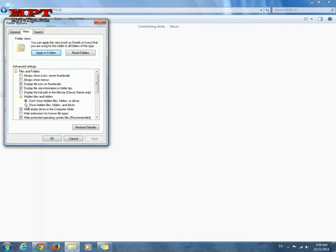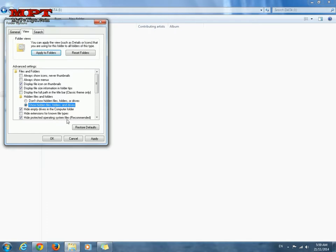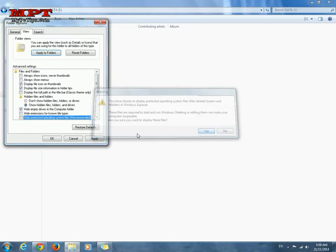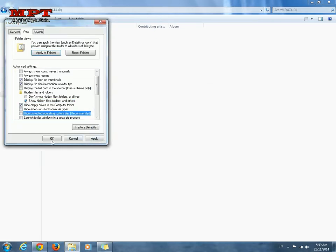Click on show hidden files folders and drives and the most important part is uncheck hide protected operating system files recommended. Click yes and ok.